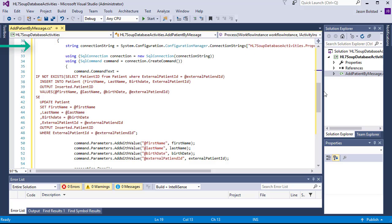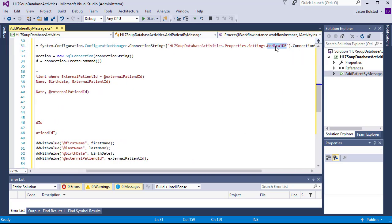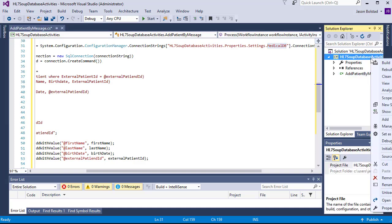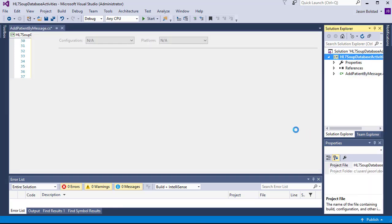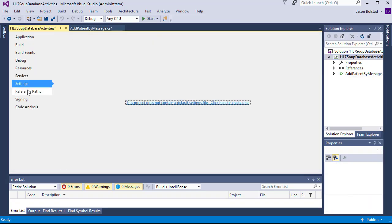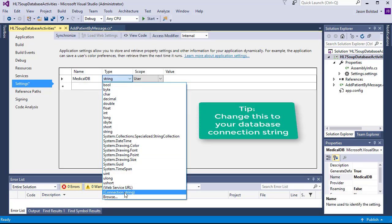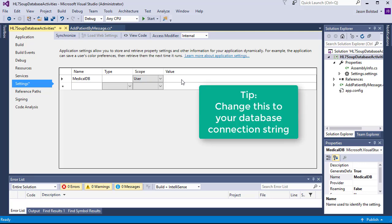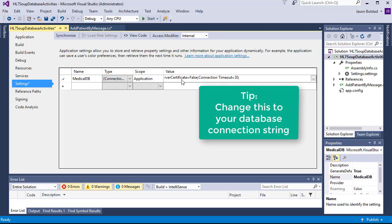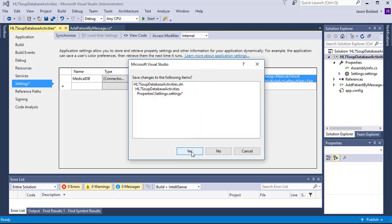Next, we're going to require our connection string from Configuration Manager. We're going to create a connection string called MedicalDB. Let's add it to our project. We'll go to settings, create the new app config, create a setting called MedicalDB, set it to a connection string, and then finally I'm going to paste in the connection string to my database.